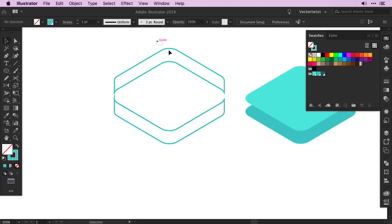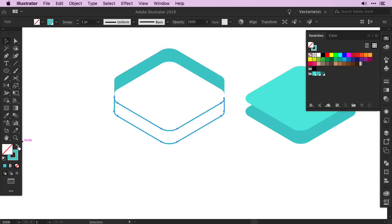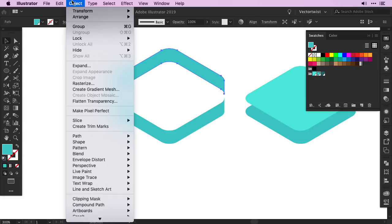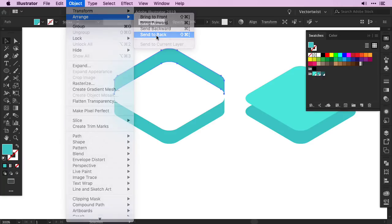Now I'm going to select my back shape and switch the stroke to a fill. And I'm going to do the same for the bottom. One last step, I want to select my back shape, I want to go to object, arrange and send it to the back.